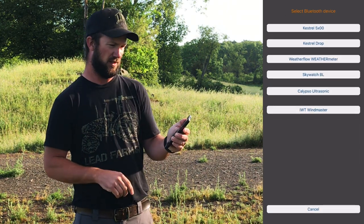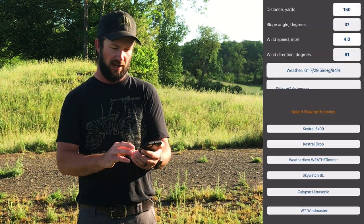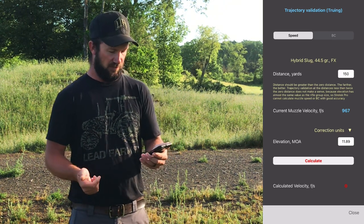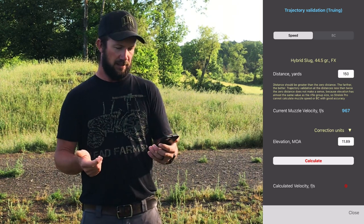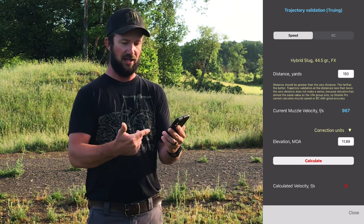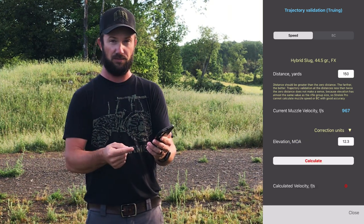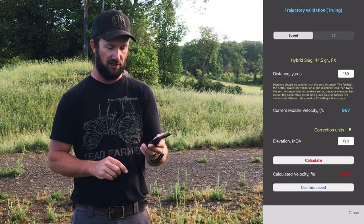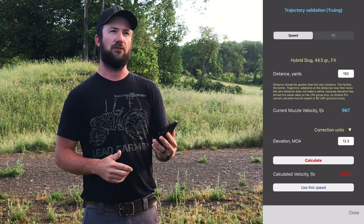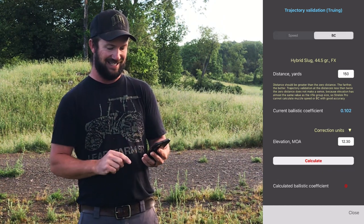Your Bluetooth devices section is just where you add stuff you want to link up — a lot of people use Kestrels, that's where you'd add it. And the very last one is trajectory validation, or truing. You get your calculated BC, take a shot — we're on speed, so current muzzle velocity is 967 and it tells you at 150 yards you need 11.89 MOA. But if it actually took 12.3 MOA to get the job done in real life on a target, you hit calculate and it says your calculated velocity is then 962, not 967. It's just a way to make the program line up with real-world results. You can do the same thing at the top by hitting BC.